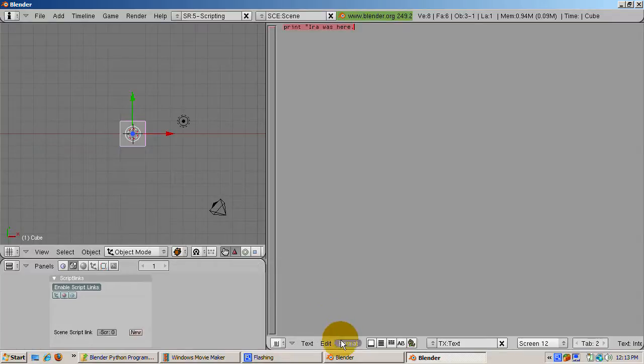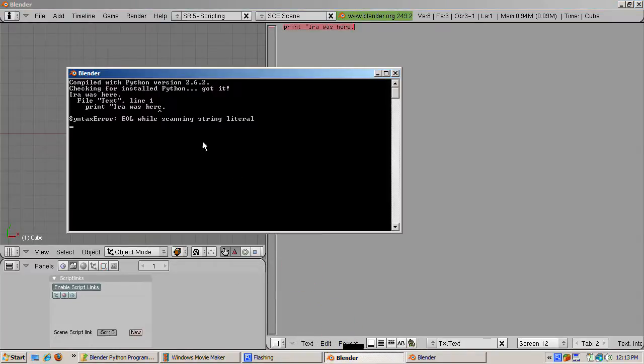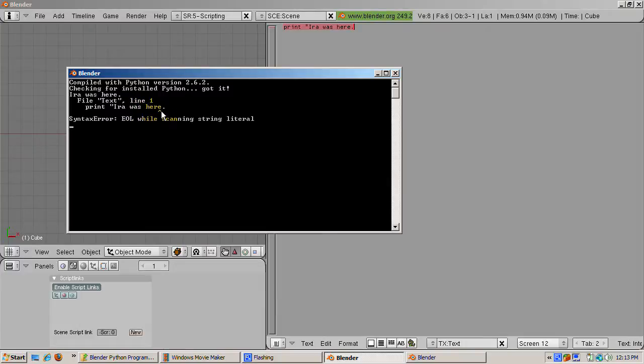Now that you've gotten this far in the tutorial, you know where to look. Click on the console window. You get the message, syntax error, EOL while scanning string literal, file text line one. And there's a little caret that shows where it thought the error was.